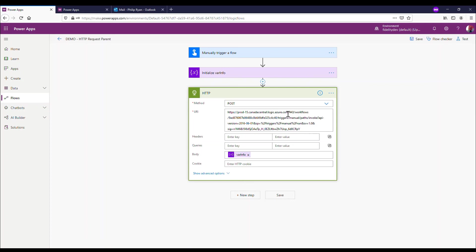That's all I wanted to show you - how to send information between flows using an HTTP request. Find me at PowerPhil1 on Twitter, and if this was helpful, let us know.